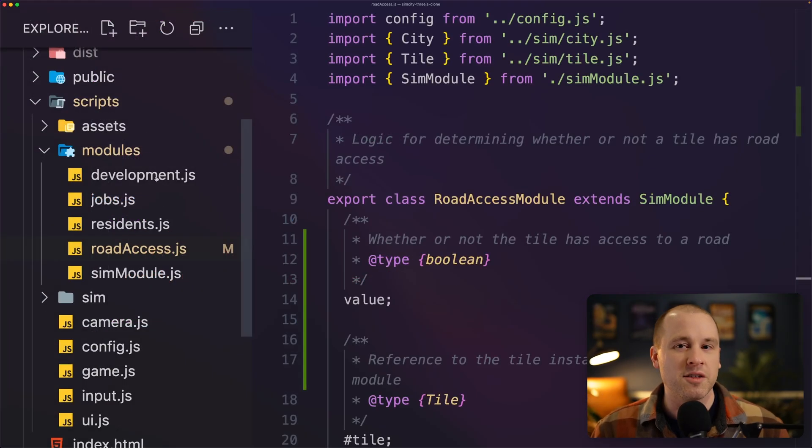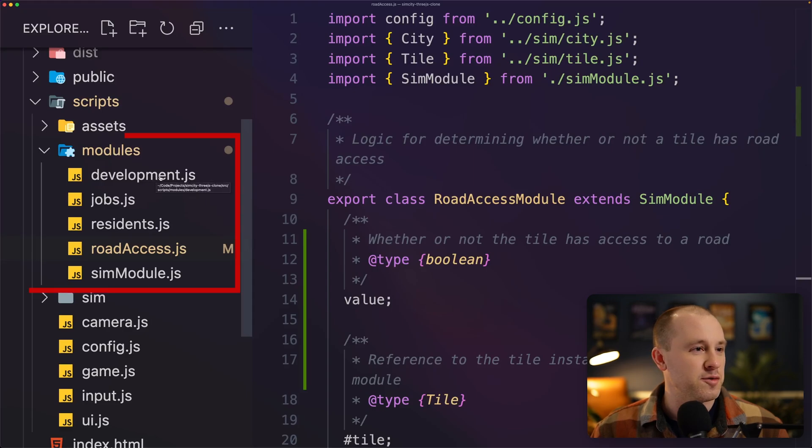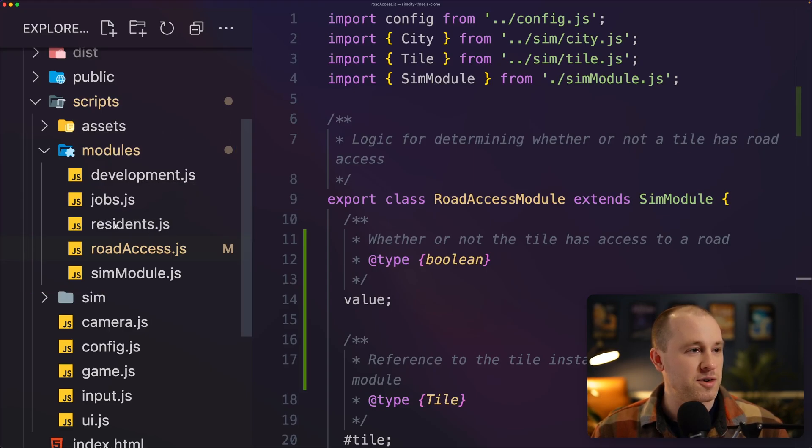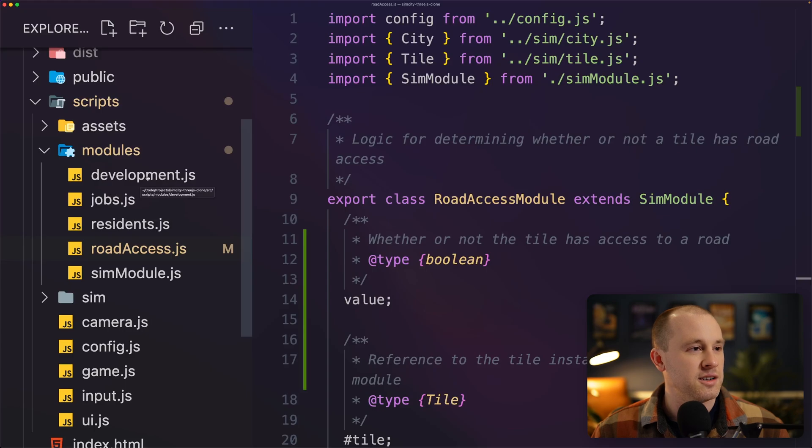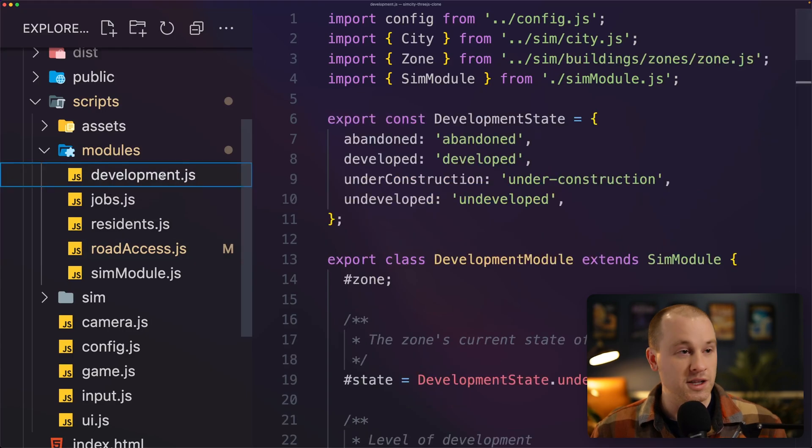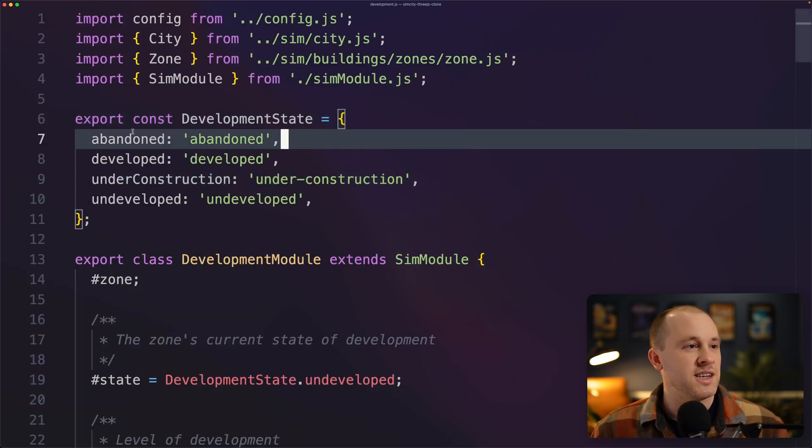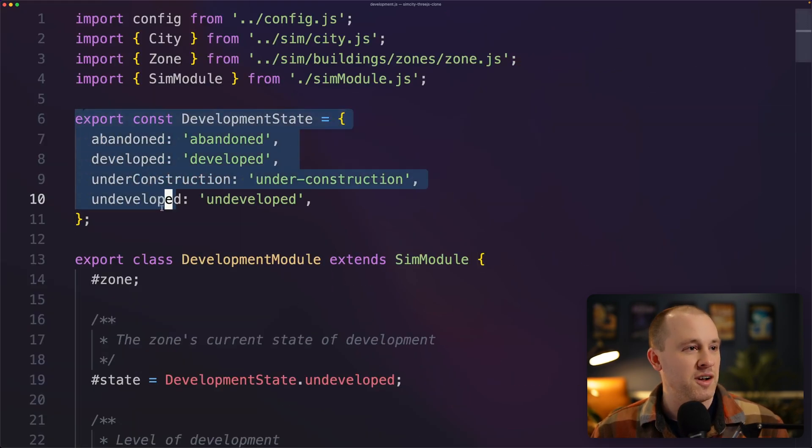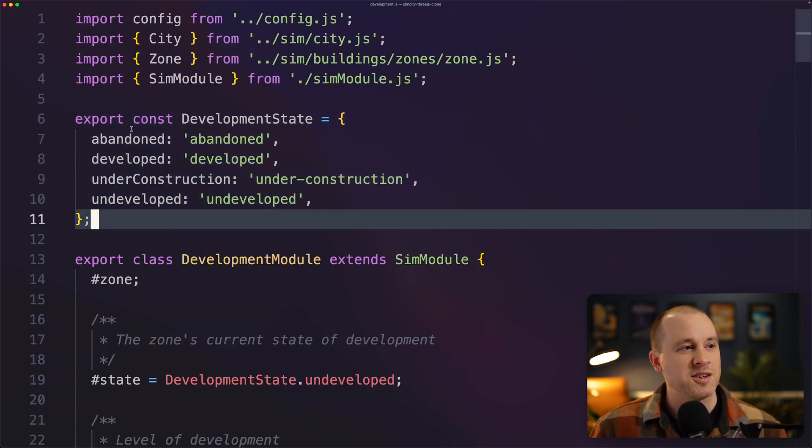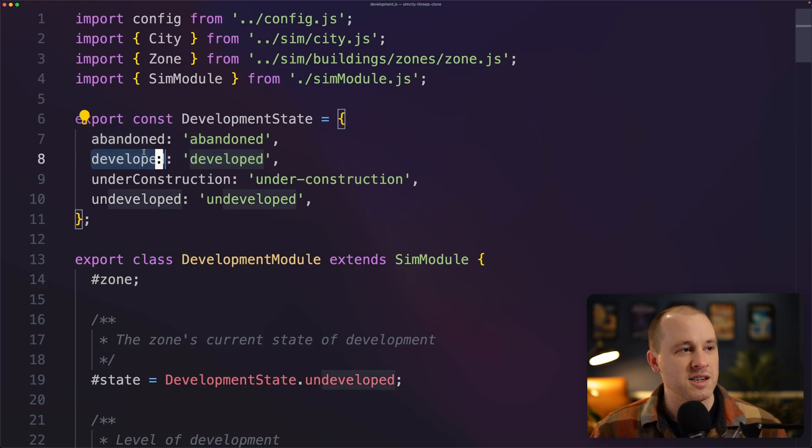Now you can see I have other modules here for zone development, for jobs, for residents. So let's just click on development really quickly. So you can see I have my different development states. A zone could be abandoned, developed, under construction, undeveloped.